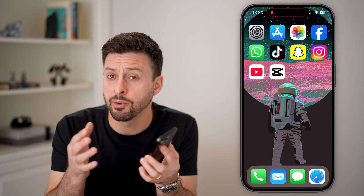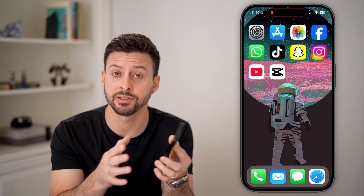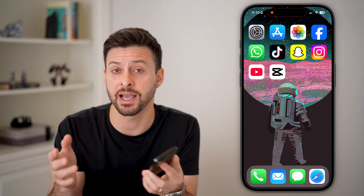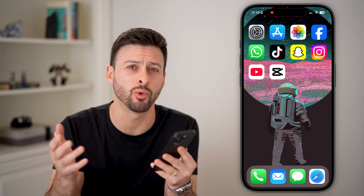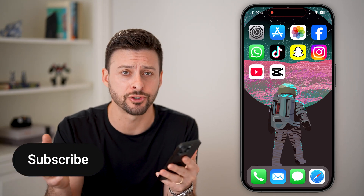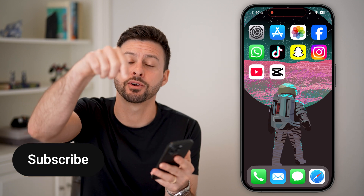Here's how to do face or body tracking in CapCut. If you have a video and you want to track somebody's face as they go through, or their body, or anything else, I'll show you how to do it.